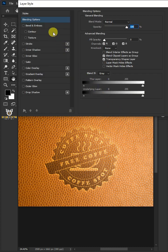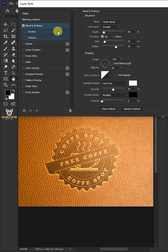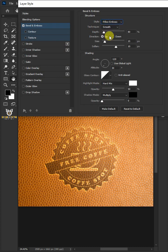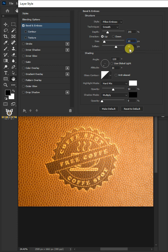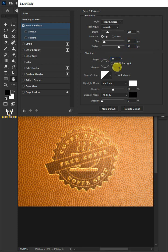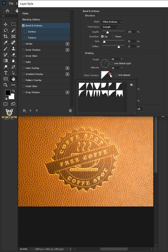Select Bevel and Emboss. The style: pillow emboss. The technique: smooth. The depth: 255%. The size: 10 pixels. The soften: 12 pixels. The angle: 60 degrees. The altitude: 40 degrees. The gloss contour: rounded steps.